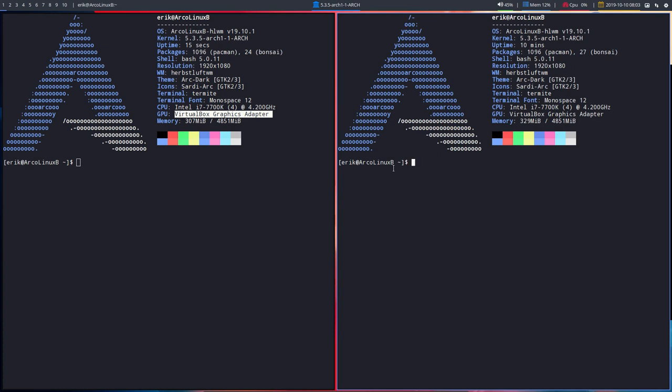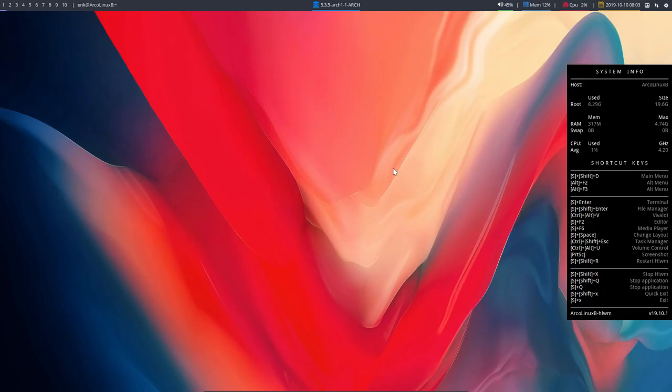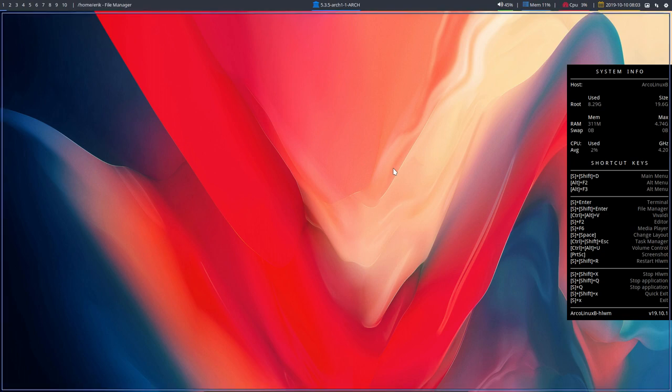But our systems are using Compton and are themed and tweaked to have a working Compton on real metal, on a real machine, so not in VirtualBox.